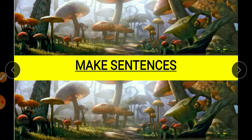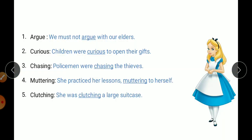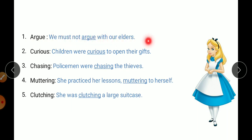Now moving to make sentences. There are five words: argue, curious, chasing, muttering, clutching. Argue means unnecessarily getting into discussions with others. Make sentence: We must not argue with our elders.